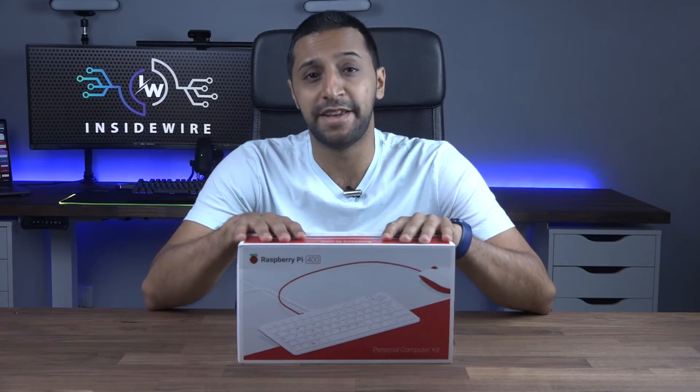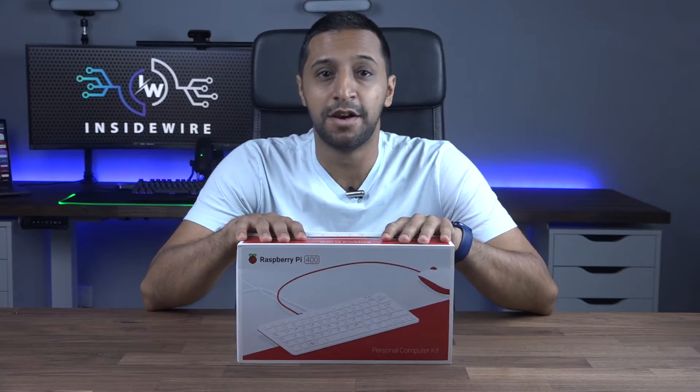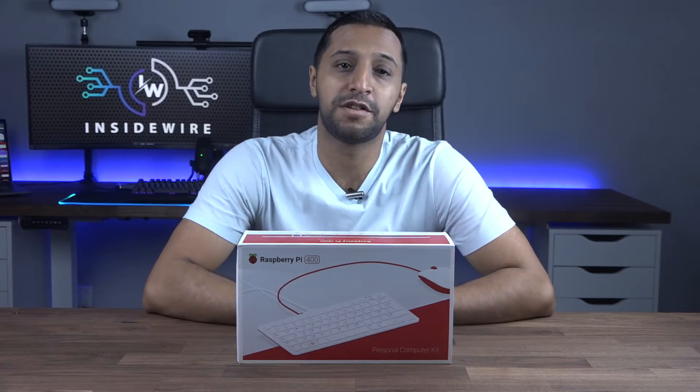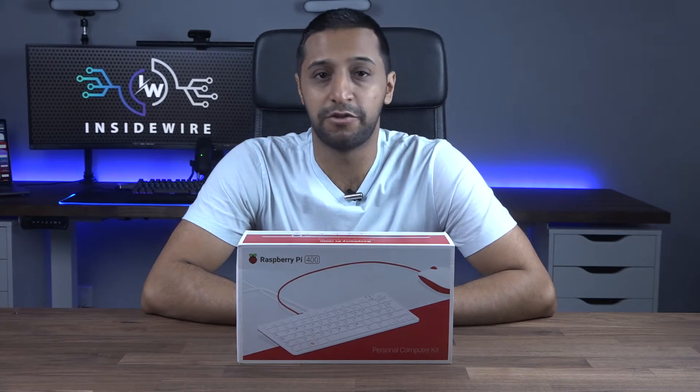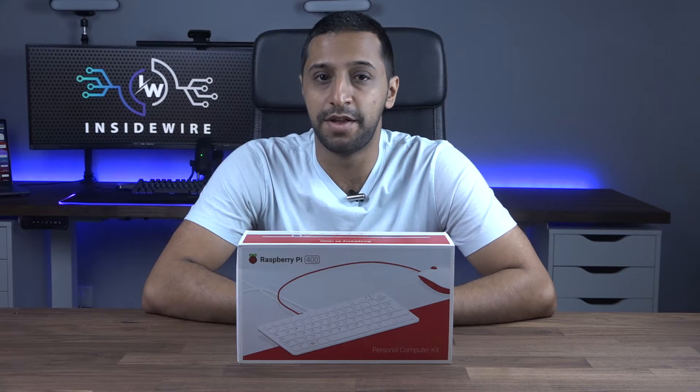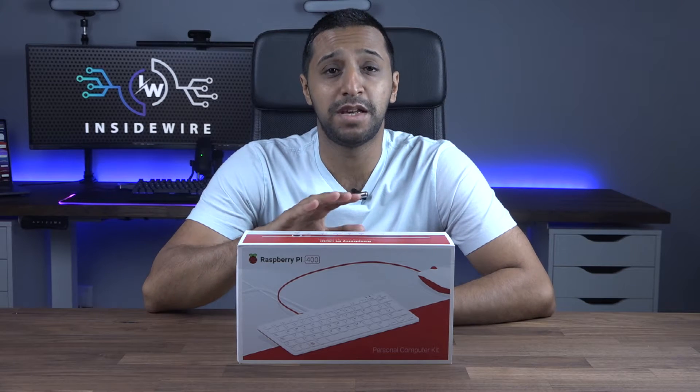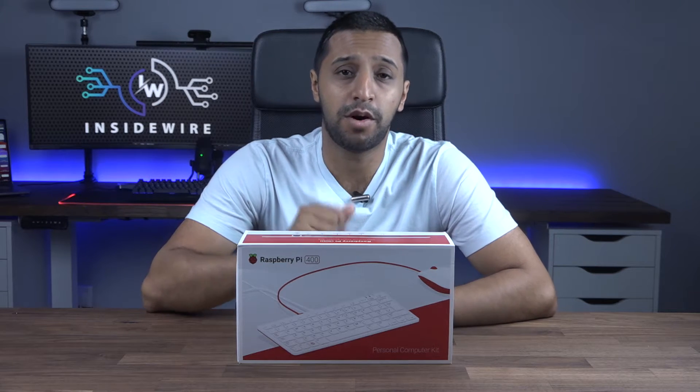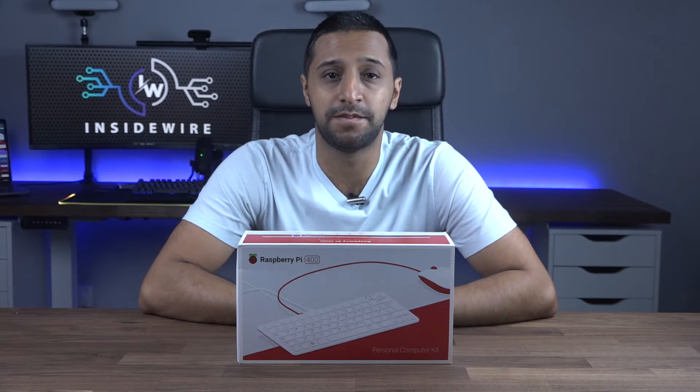So what do we have here today? We have the Raspberry Pi 400 keyboard. This is a complete computer minus the monitor.